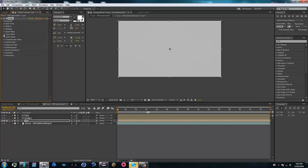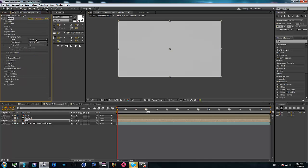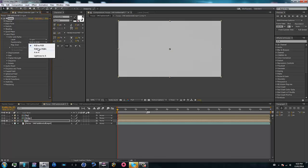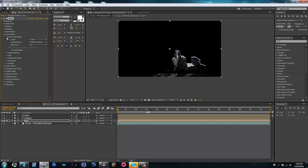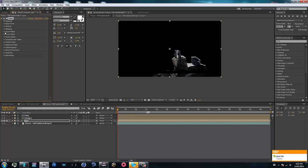Now go ahead and go to Layer Maps, then go to Color Alpha and set it to the gun layer. Set it to RGBA to RGBA and Map Over XY. Now you can see the gun — it doesn't look that great because of the mask, but it looks fine.